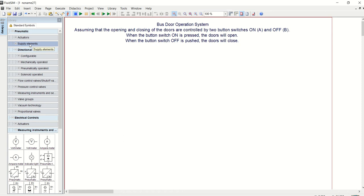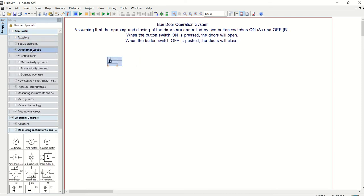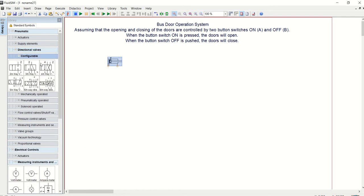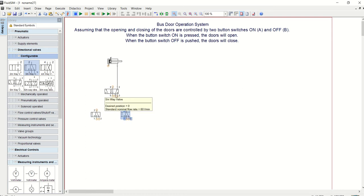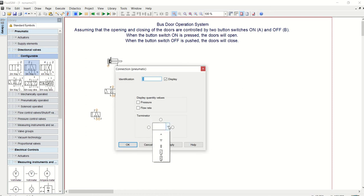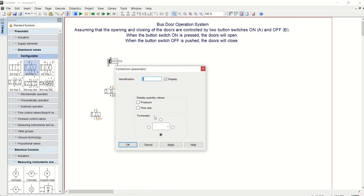I'm going to pick the components that we need for the pneumatic circuit first. I need an actuator, a double-acting one. Then I will go and get the directional control valves, which I will need: 5/2 and then 3/2. Two 3/2s. In this series, 1, 5, 2, 3, and 5 are always exhaust ports. I'll get this also as exhaust.